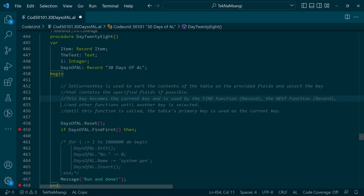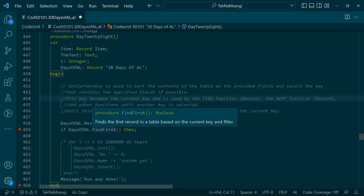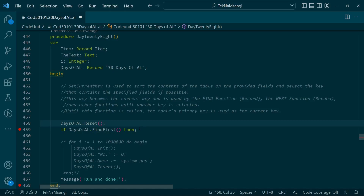With the current key, we can tell the system to use the sort order of a particular field instead of the primary key, because by default when you use Find and are searching for records, the primary key sorts the data in ascending order.